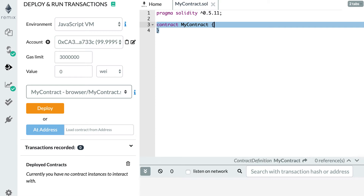The big difference between a JavaScript array and Solidity arrays is that in Solidity, an array can only contain elements that have the same type. So for example, you can have an array of integer or an array of boolean value, but you cannot have an array with both integer and boolean value.